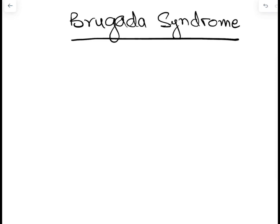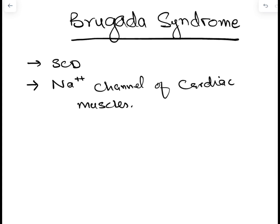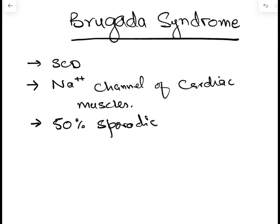Brugada syndrome is a rare cause of sudden cardiac death in structurally normal hearts. Although it's a rare cause, since its description in 1992, there has been an exceptional increase in the number of cases over time. It is basically due to abnormality in the sodium channels of the cardiac cells. Almost 50% of cases are sporadic, while the rest are familial and could be autosomal dominant. So it is important to screen the first degree relatives of a patient diagnosed with Brugada syndrome.